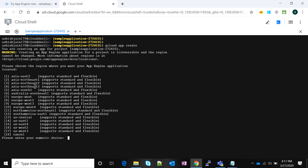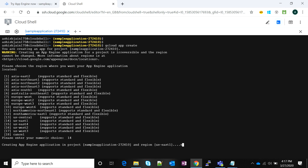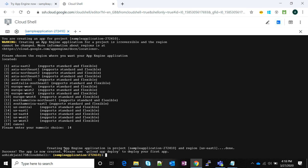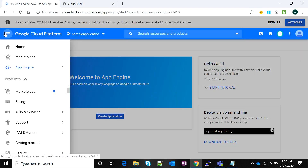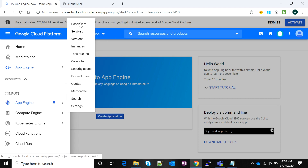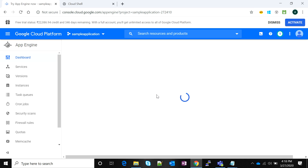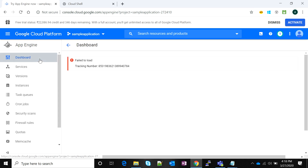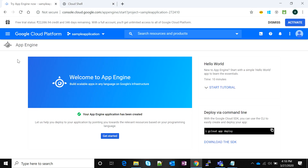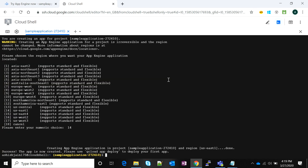It asks me for a region — I'm going to select us-east1, which is option 14. I'll pause the video and skip to when the App Engine is created. The App Engine has been created successfully. If we go back to the console and navigate to the App Engine page, it confirms the App Engine has been created and we're ready to deploy the application. After refreshing, the App Engine application is successfully created.